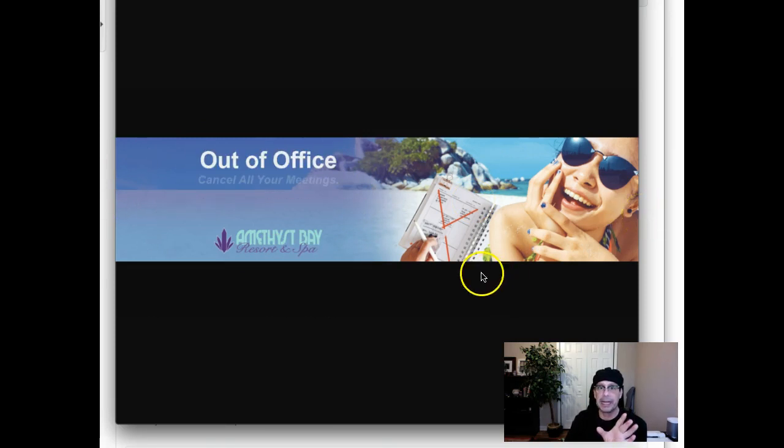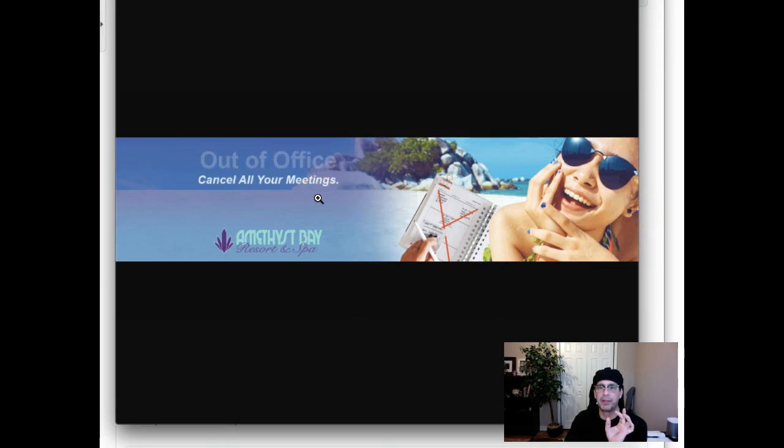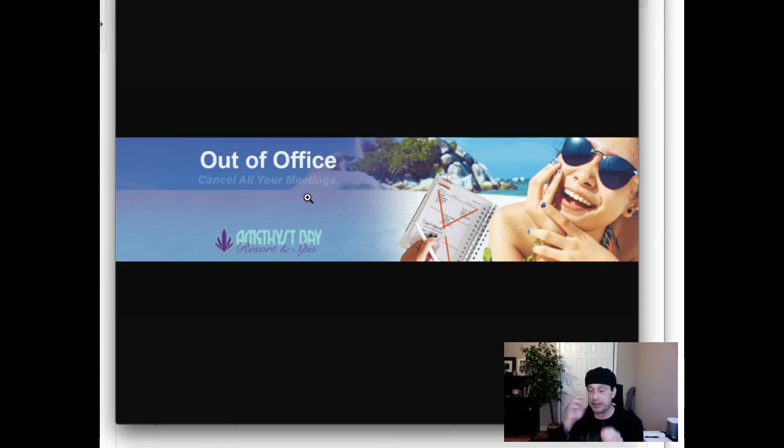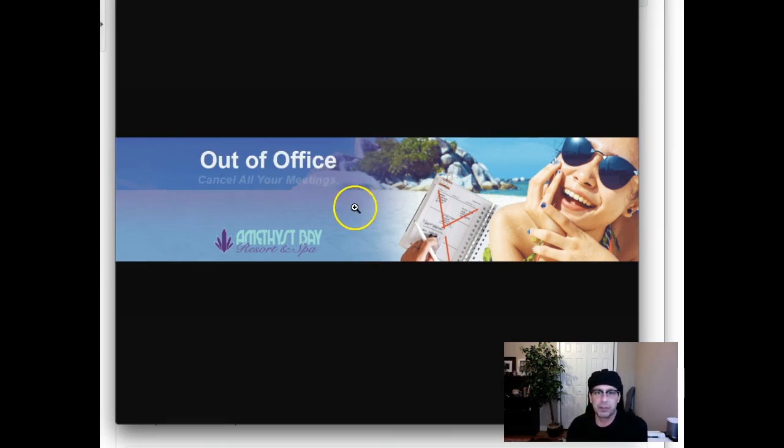Don't forget, by the way, the requirements actually indicate that the only thing animated in the banner is the text for the call to action. So the headline 'out of office' and 'cancel your meeting' subhead should remain static. This is what should be animated right there, that 50% off.